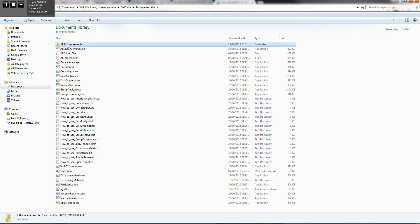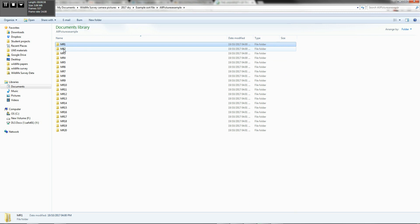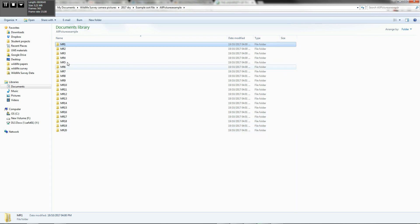And what I'm going to do now is take it a step further. So we did MR1, but you basically want to sort the data for each of the cameras. So let's say we had 20 cameras in the main ridge reserve.